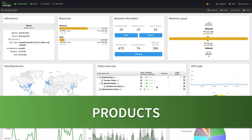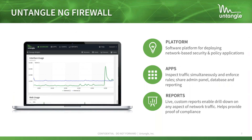Untangle offers quite a few different products. The NG Firewall is our core software platform — this is how we deploy our network-based security and policy apps. The apps inspect traffic simultaneously, enforcing rules and sharing an admin panel, database, and reporting. This is called virtual pipelining — it's faster and more efficient than products that use proxy chaining. I describe it as a dog-pile method rather than a long assembly line. We also have live custom reports that let you drill down on really any aspect of network traffic, which can help provide proof of compliance.